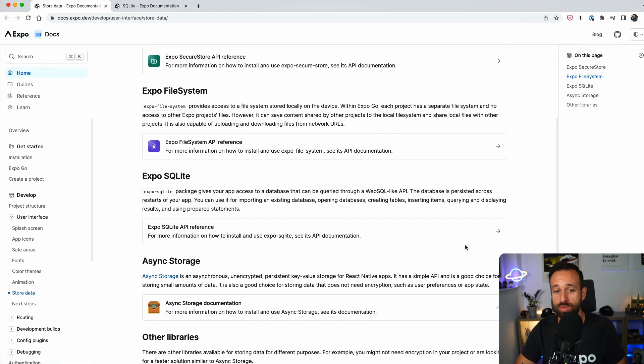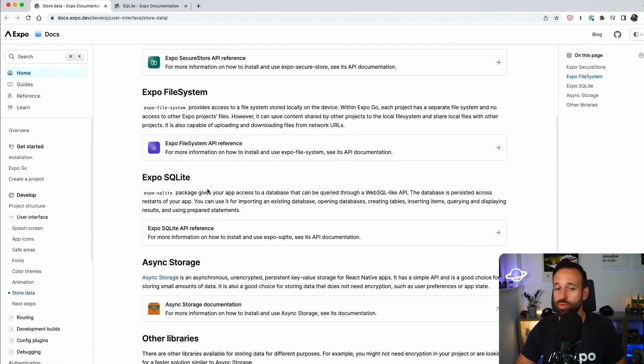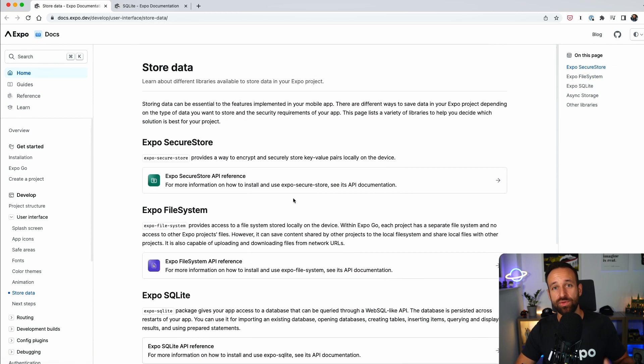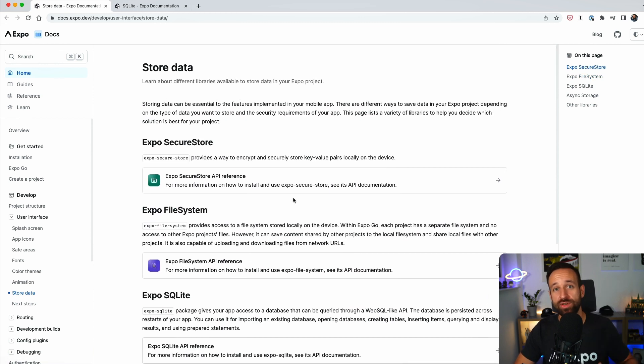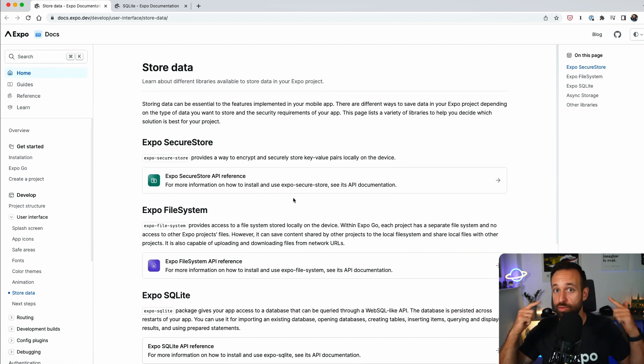So these four Expo packages are rock solid packages. You can't really go wrong with them, especially async storage is used in many applications, SQLite as well. But if you need more, if you don't only want to have your data locally on the device, let's talk about remote options.